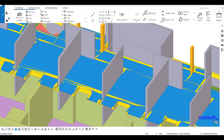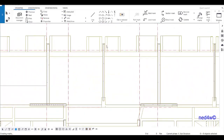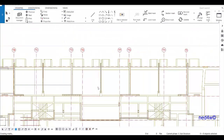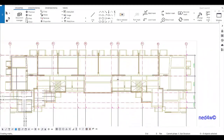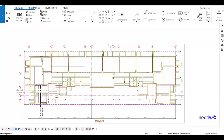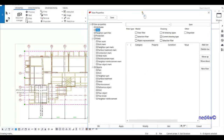Let's open the general arrangement drawing. By default, you will see that the presentation of the slab, beam, and wall are the same way in this general arrangement drawing. To set it up, we first need to open our view properties.